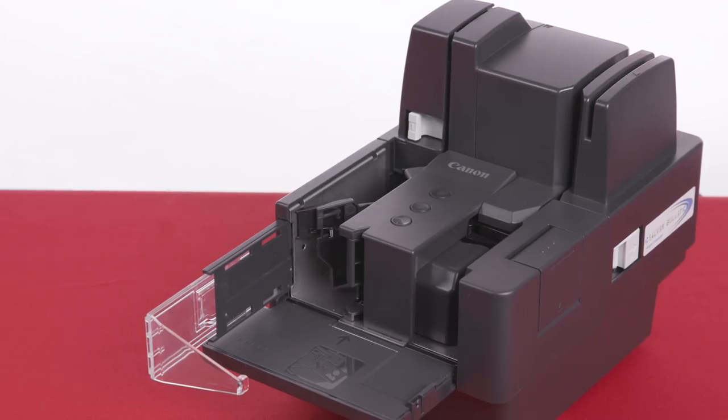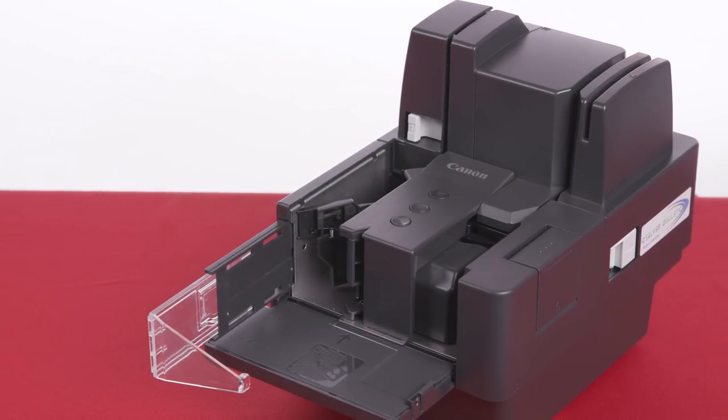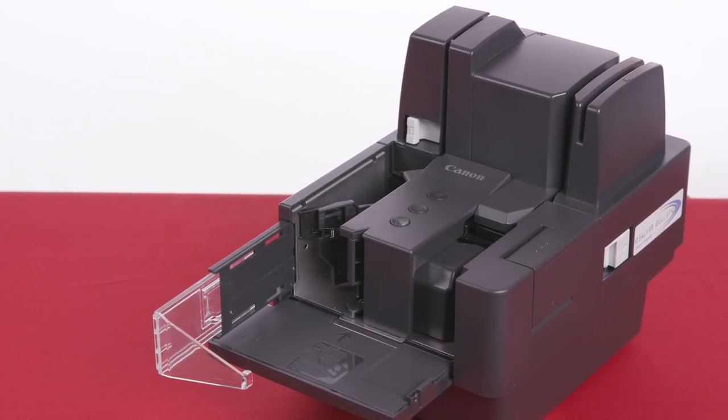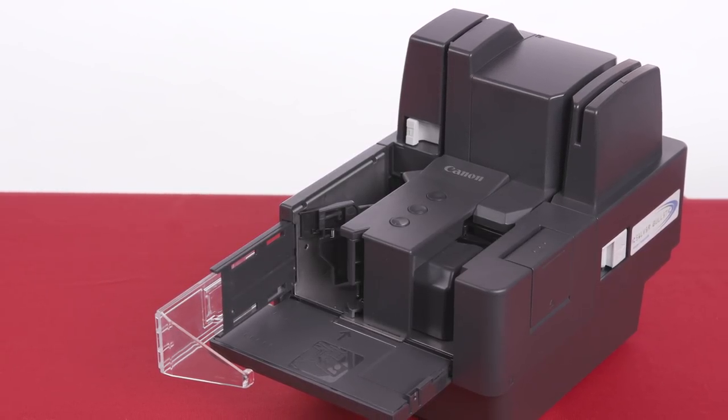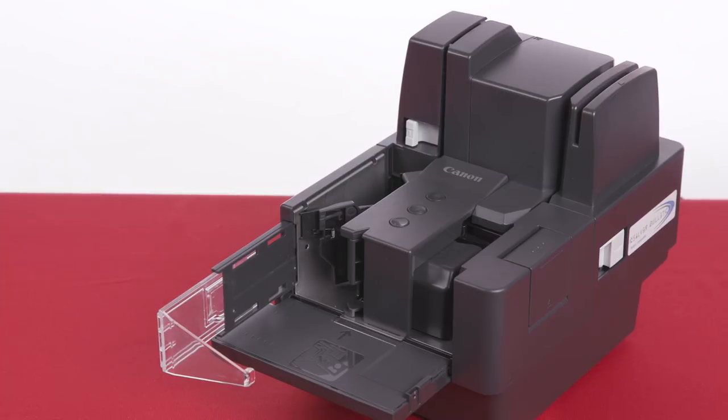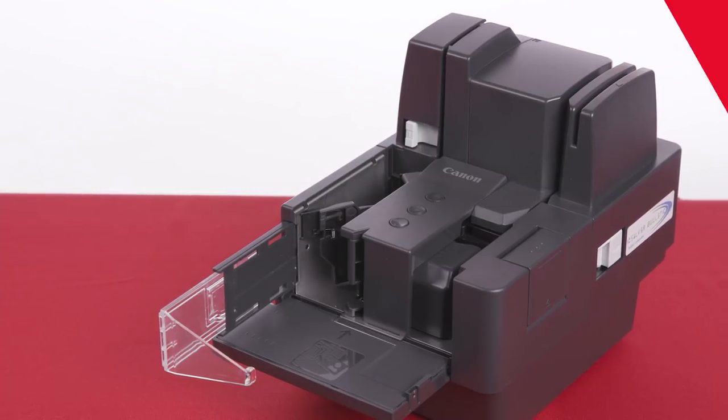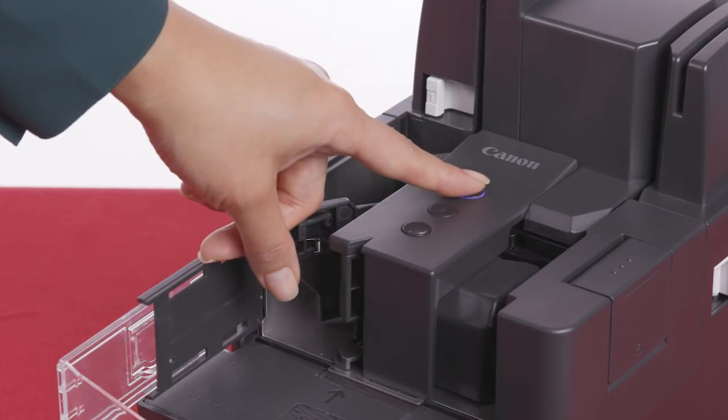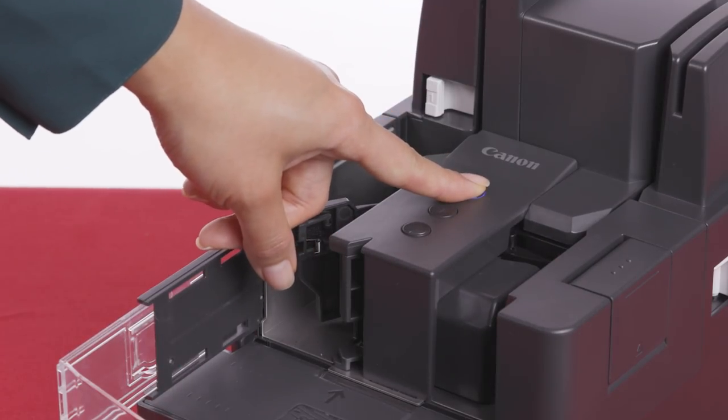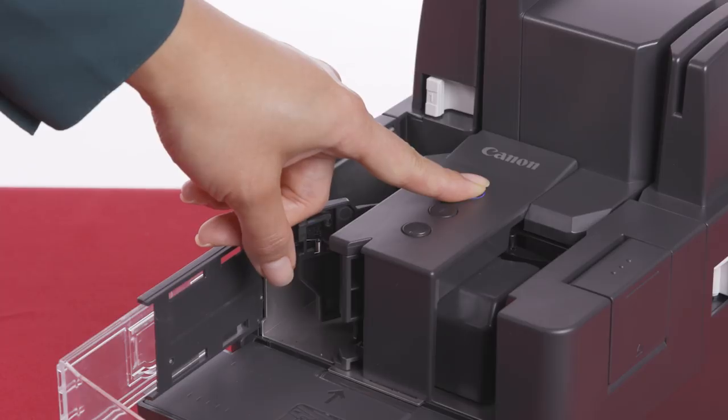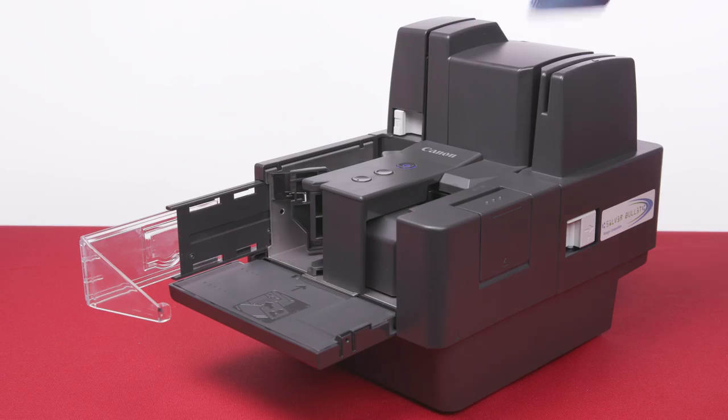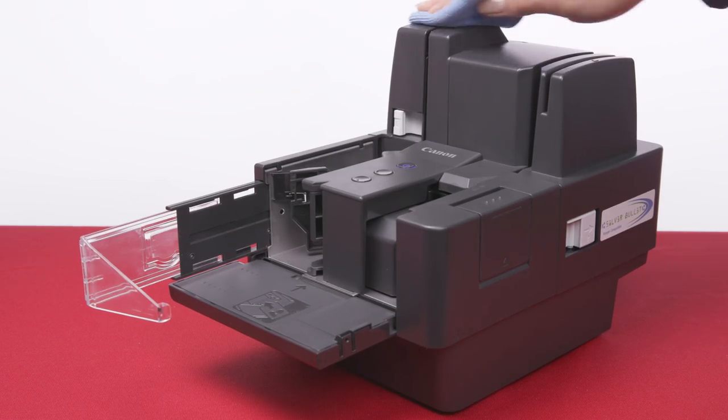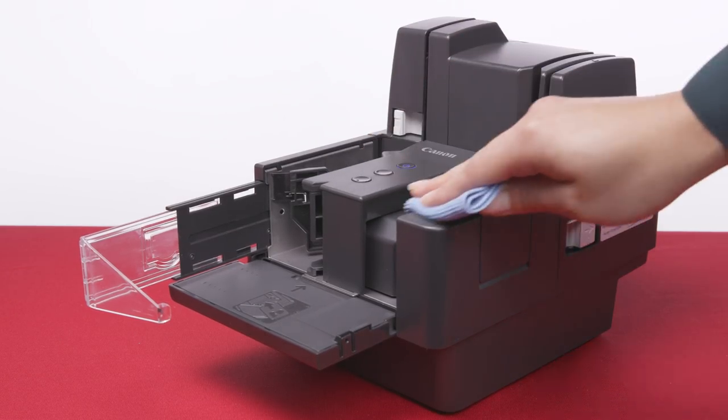To help ensure high-quality image scanning, regularly clean the unit. Before you start any maintenance procedures, turn off the scanner and computer and disconnect the power cord. To clean the main unit, wipe it with a damp cloth, followed by a dry cloth.